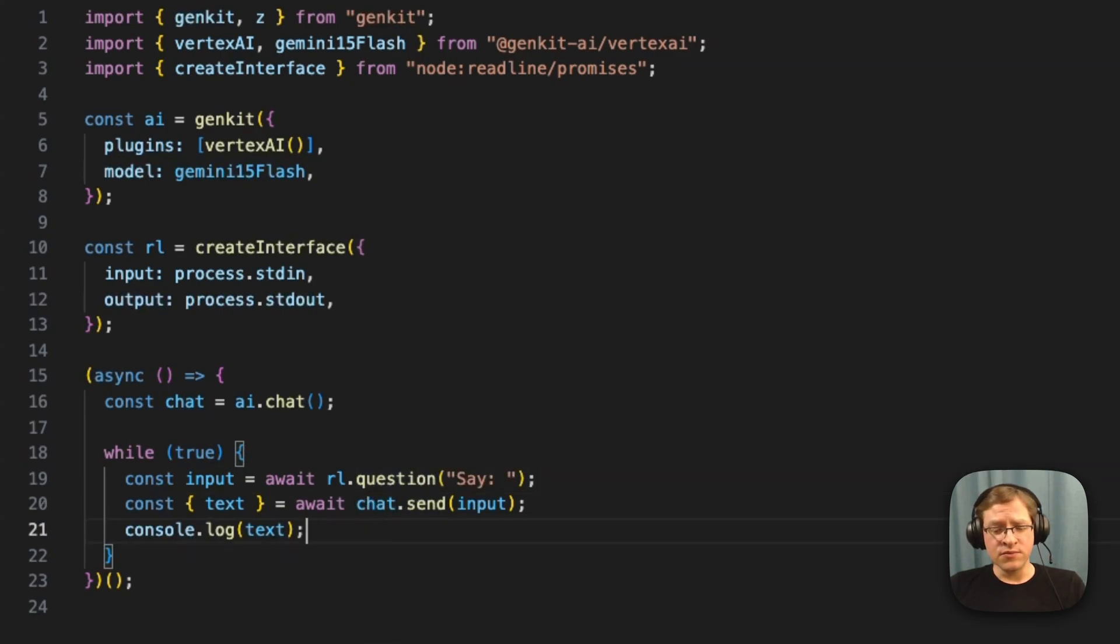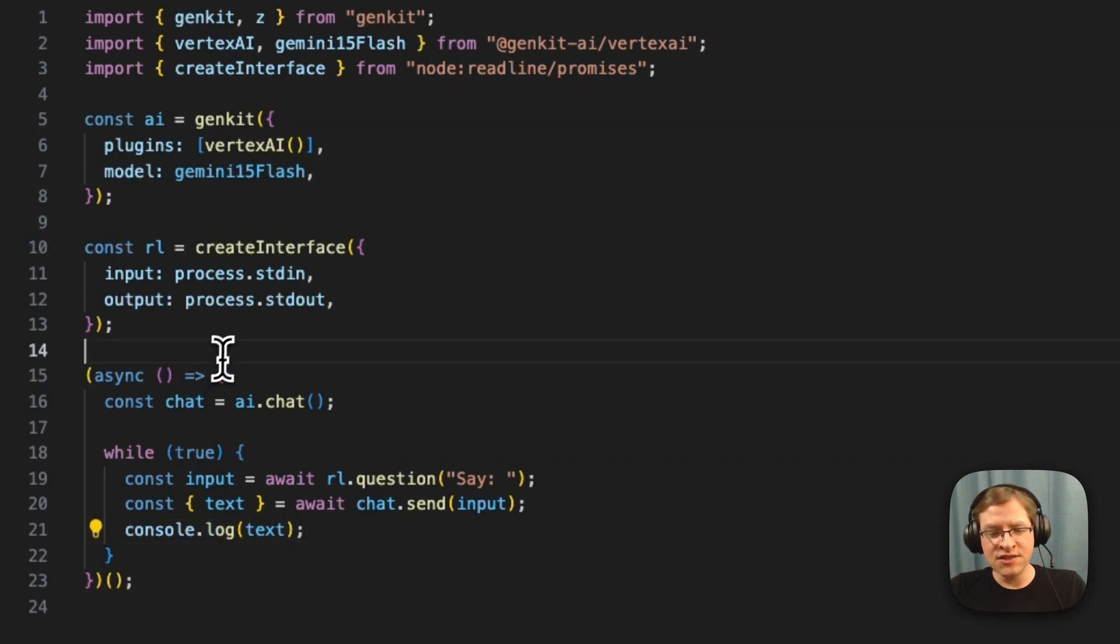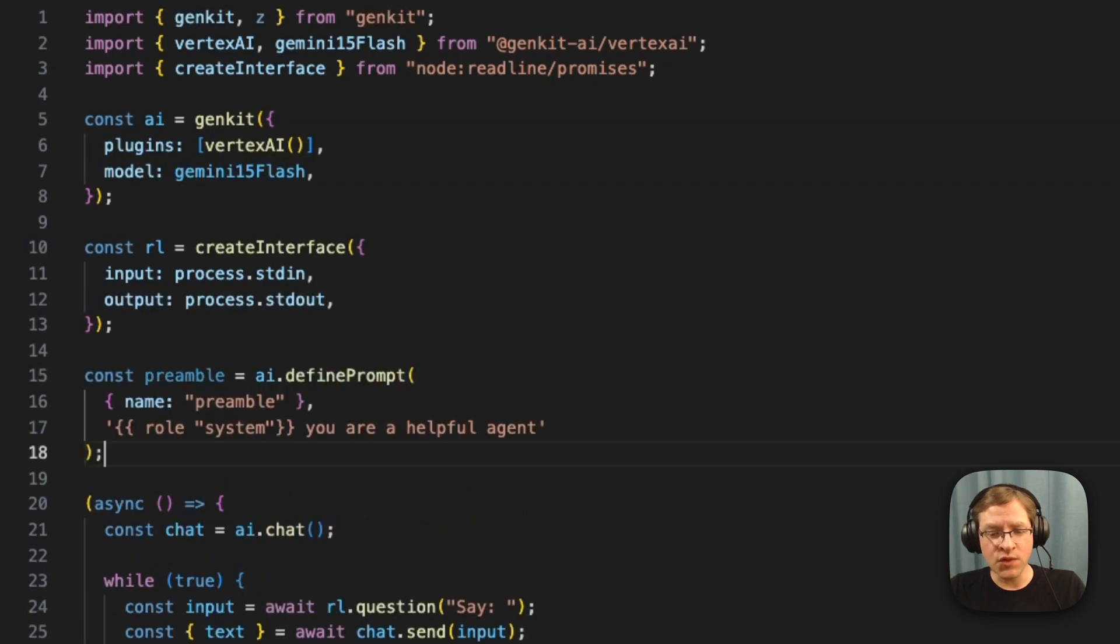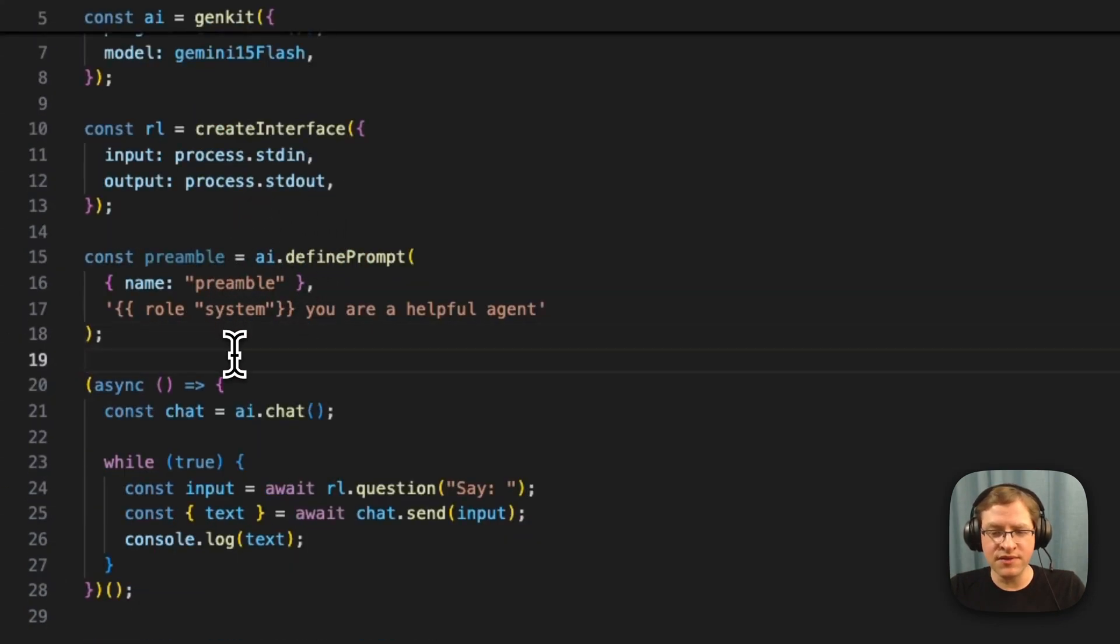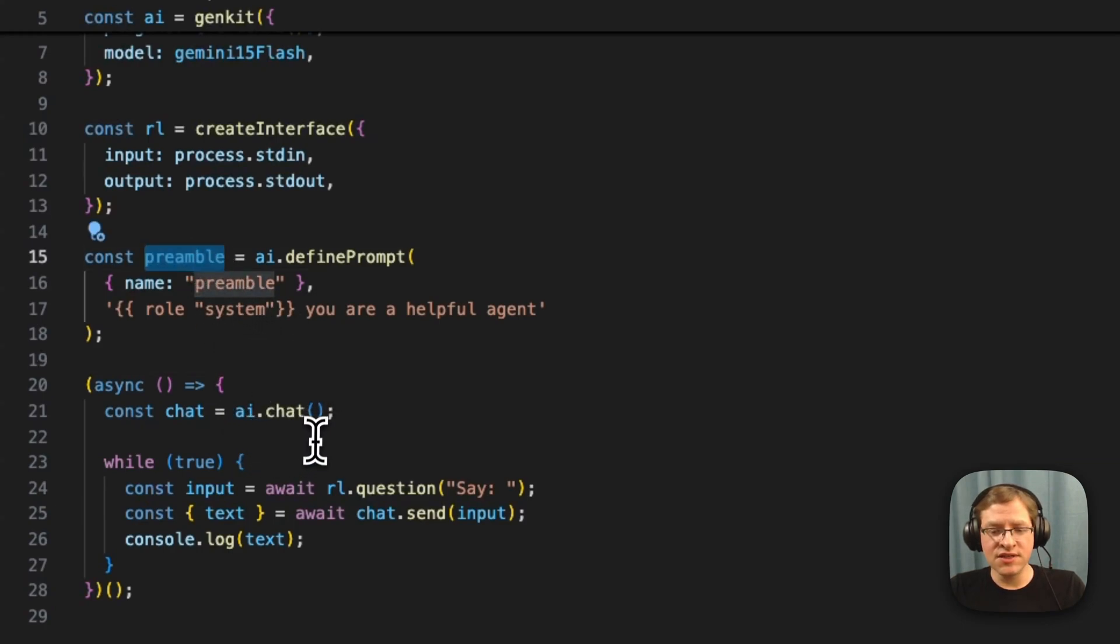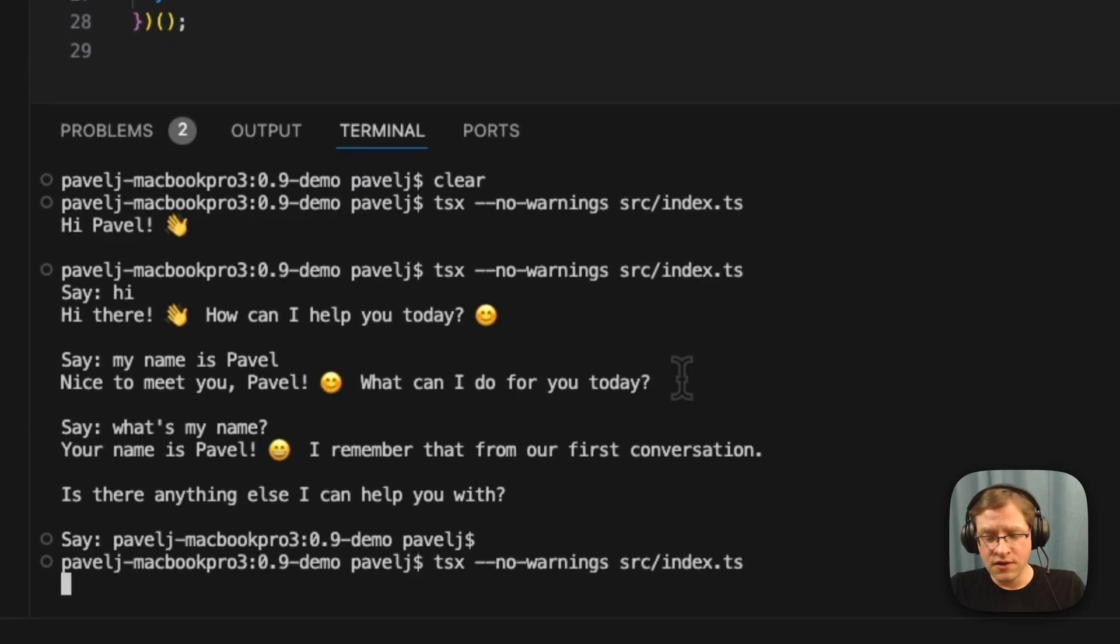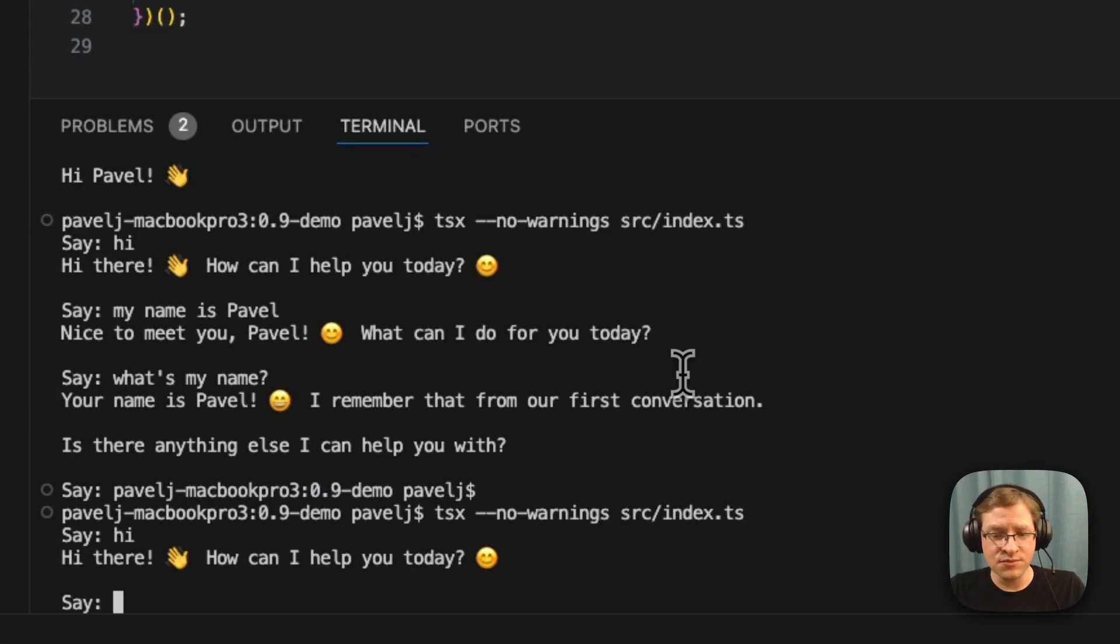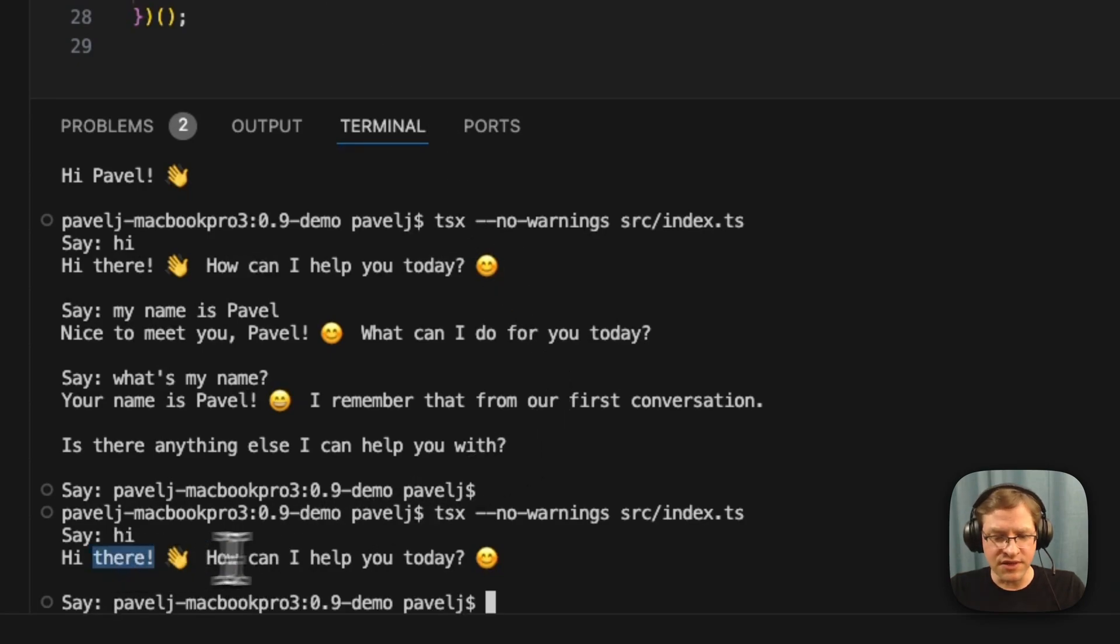So as part of that chat instance, it maintains the chat history. We don't have to manually maintain it. One other thing is you can instantiate these chat instances with prompts. So let's say we have this preamble prompt that we want to give to our chat. So basically it's as easy as just passing it to the chat. And if we run this again, it's going to create that chat with this preamble. And you see, it's a little friendlier.